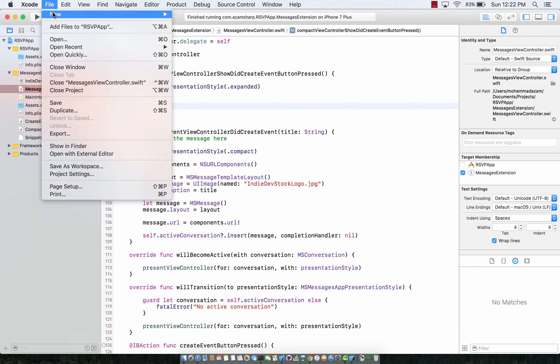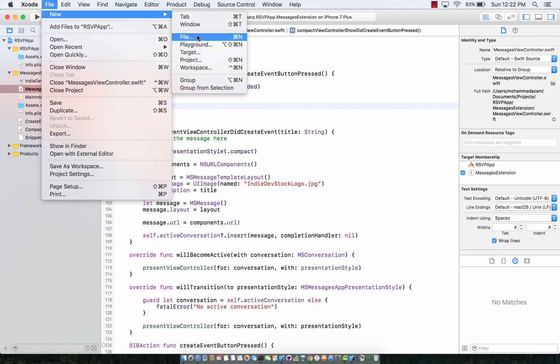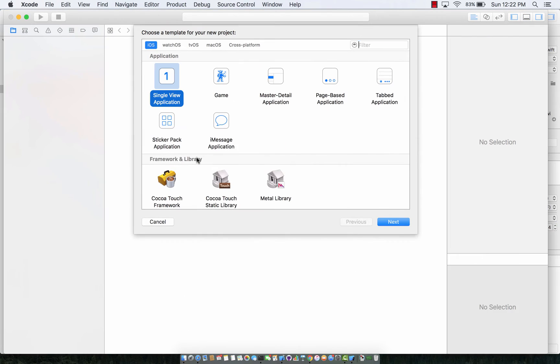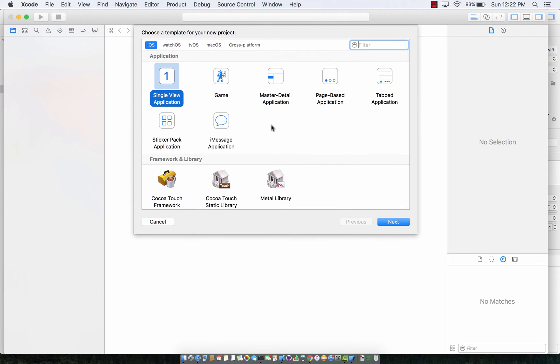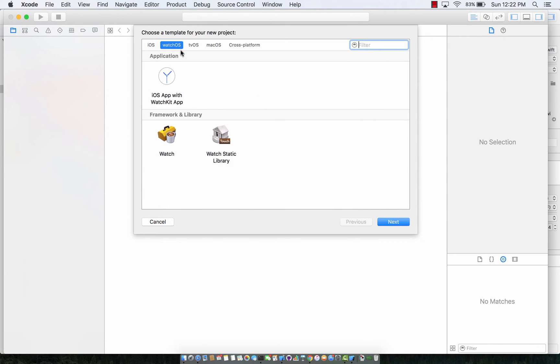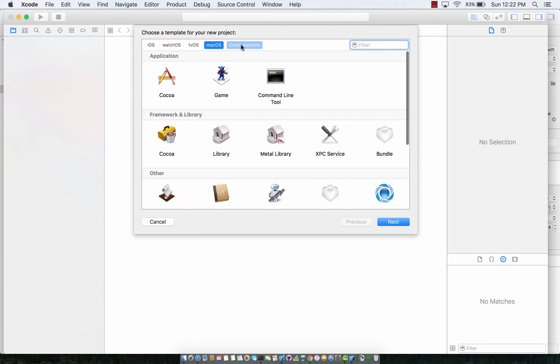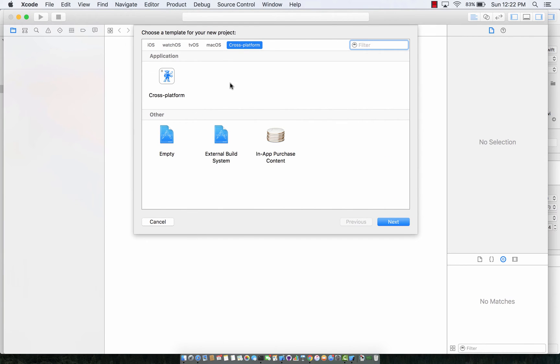So I'm gonna go new project and here we go. This is a new kind of layout for different kinds of projects. You have iOS projects over here, you have your watchOS projects, tvOS, macOS and cross-platform projects over here.